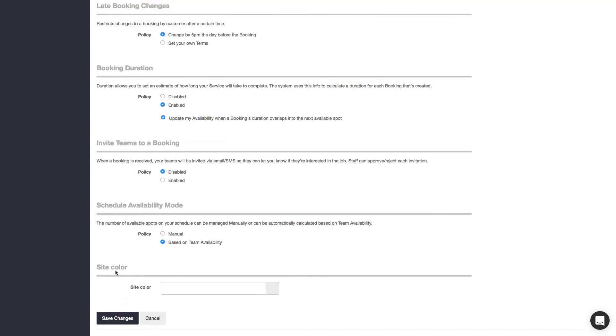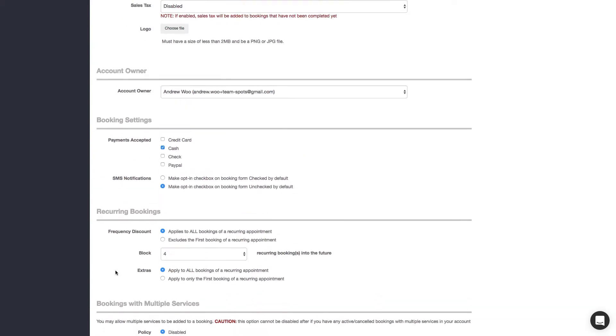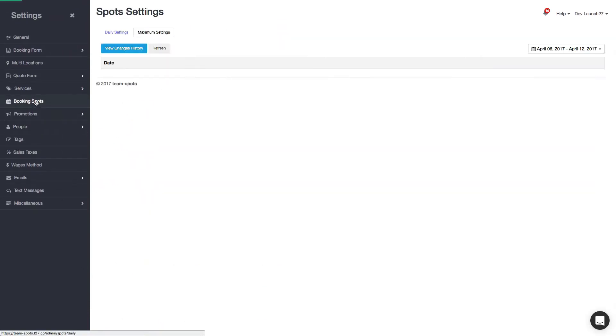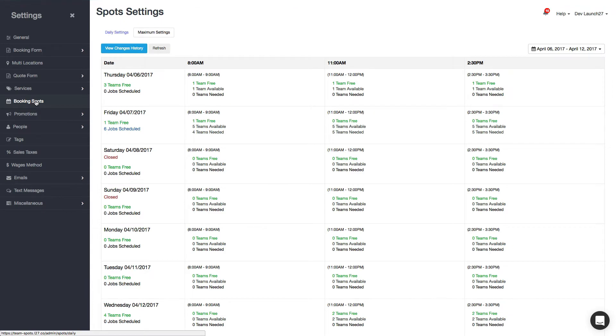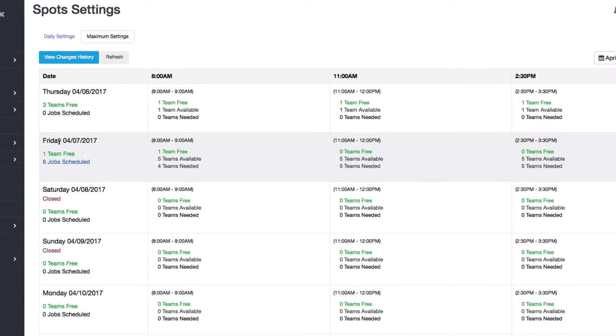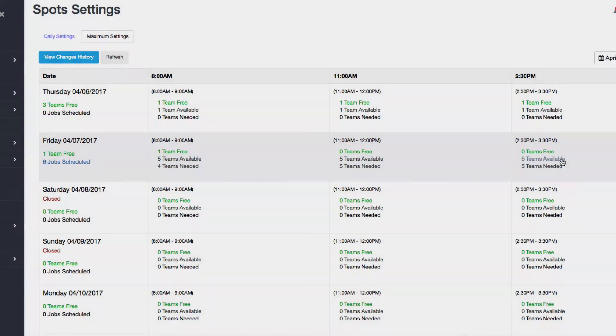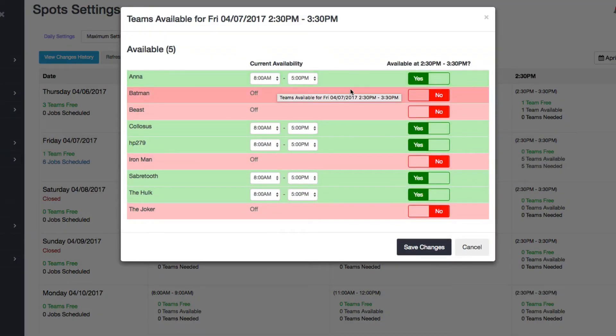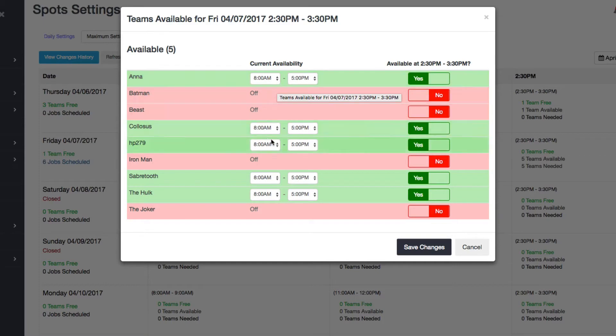So now I'm going to go to my spot settings page, click on booking spots. And as an example, I want to look at Friday April 7. You can see here at 2:30 that I have zero teams that are free. And if you want to see who's available, you can click on the available tab. The ones that are available at this time are going to be in green, the ones that are red are not. And you can see what their shifts are - everybody here is 8 to 5.